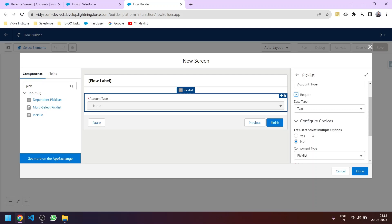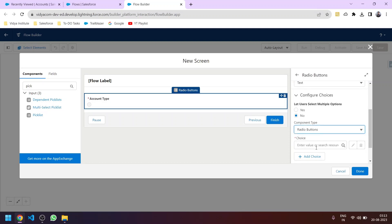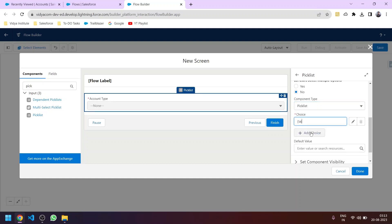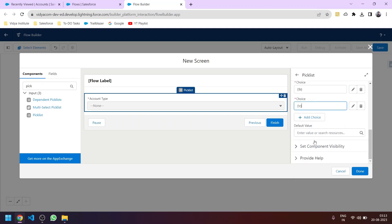You can let the user select multiple options — yes or no. The component type can be a radio button type or the picklist type. For the choices, let's create basic choices: A, then B, then C. So we have three choices for the user to provide as input for that field.